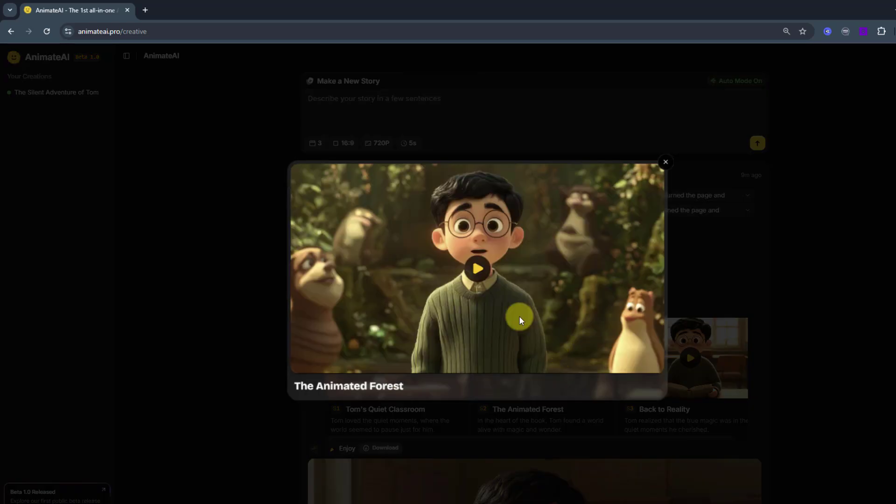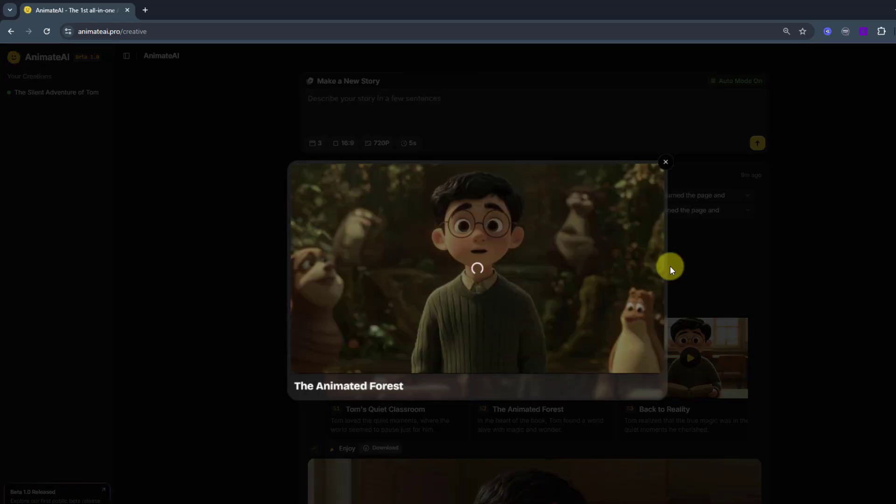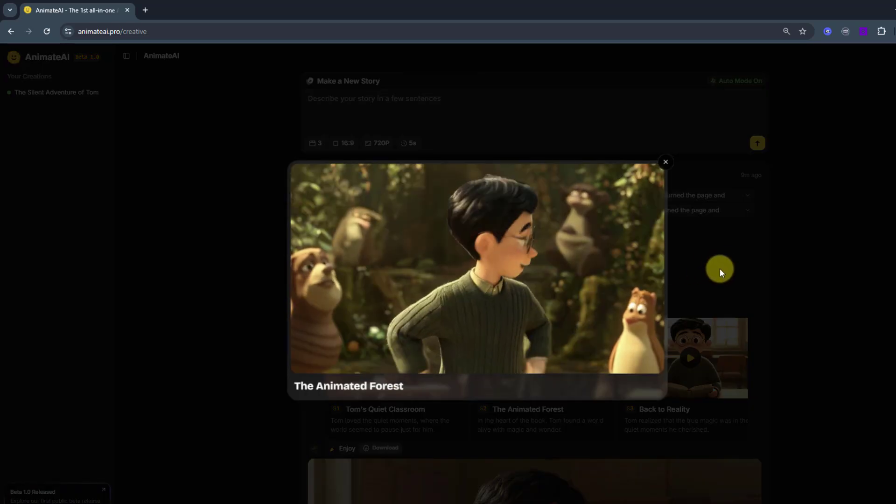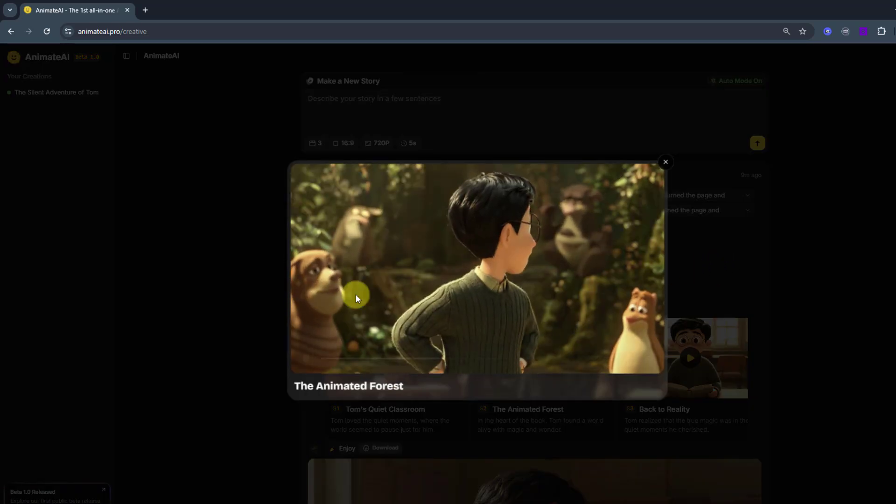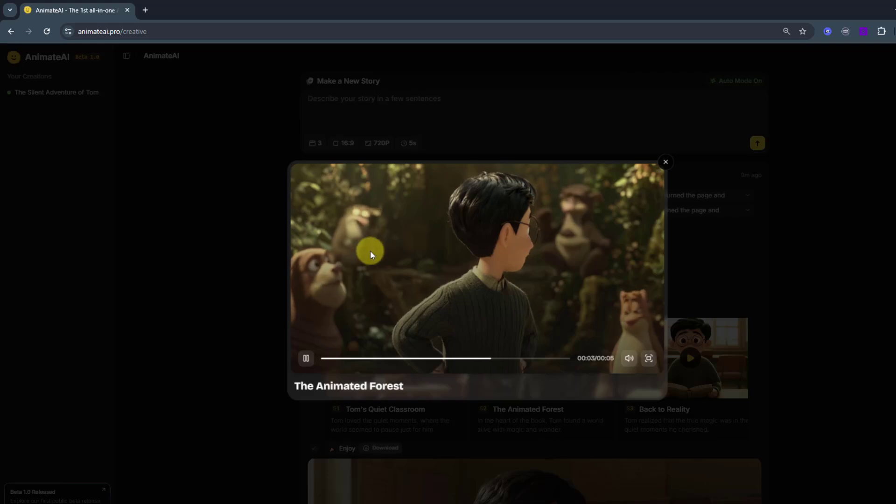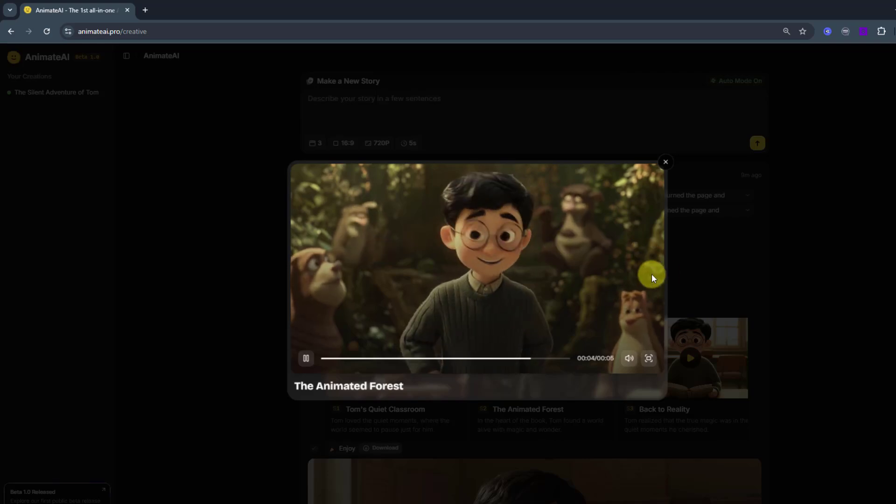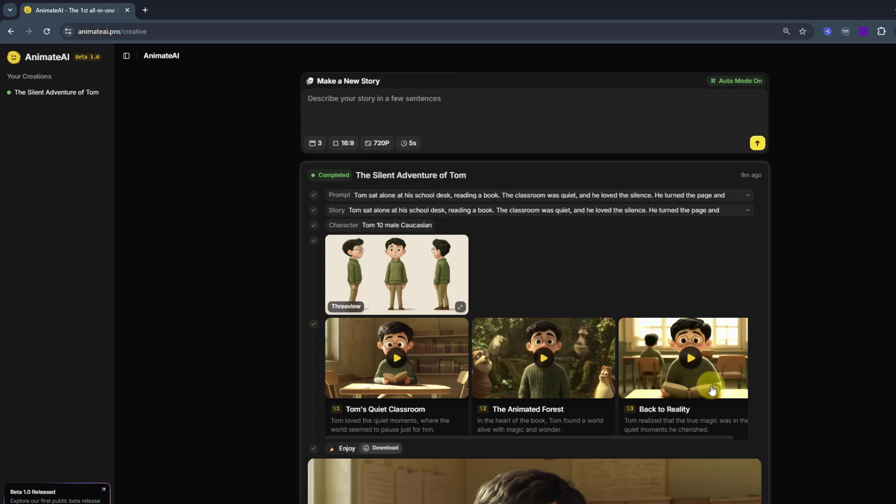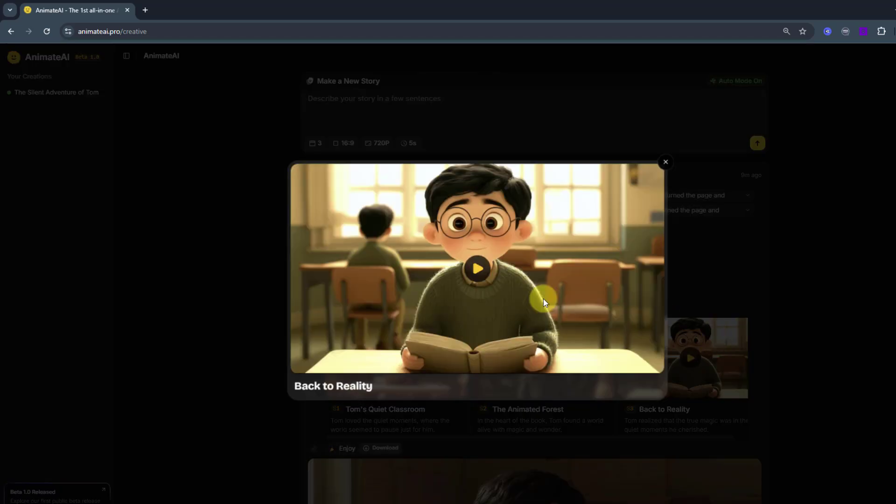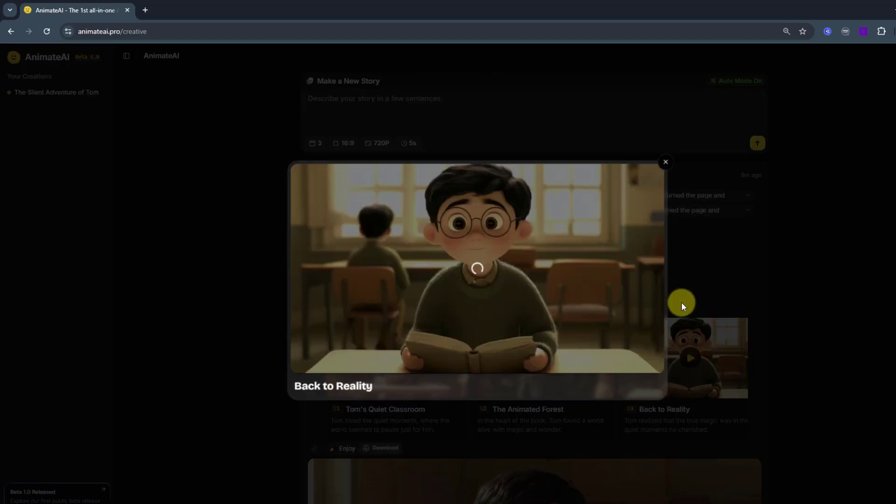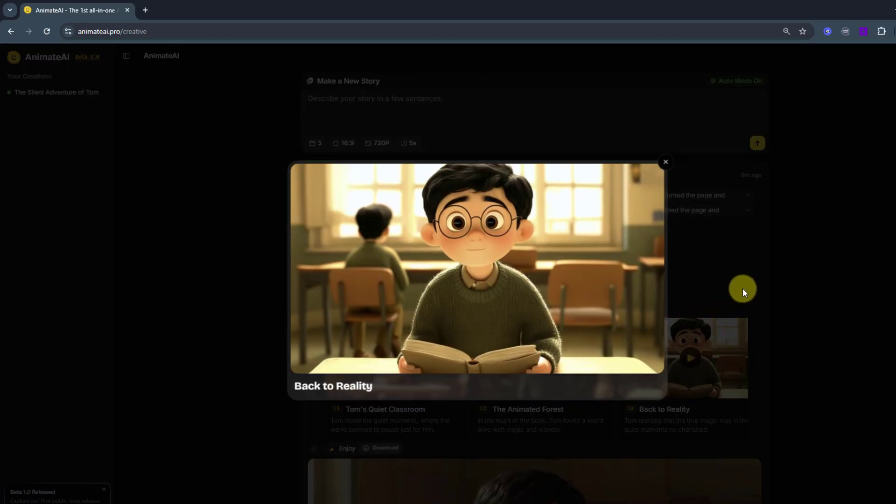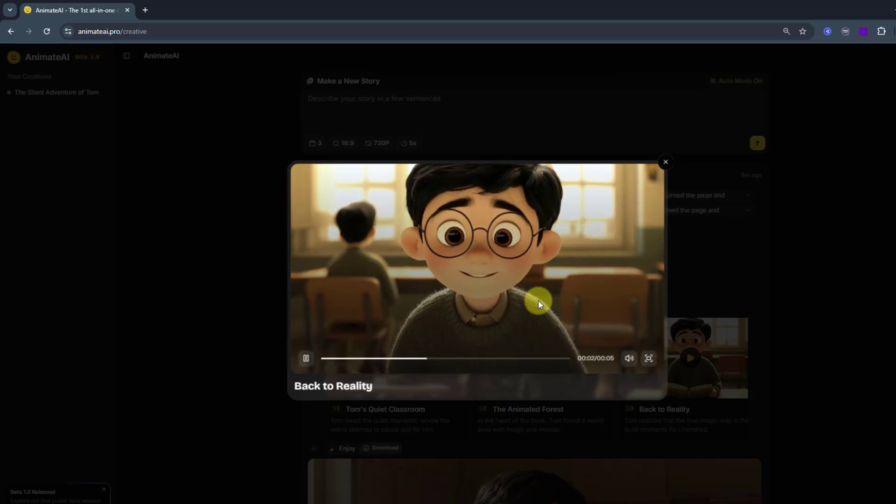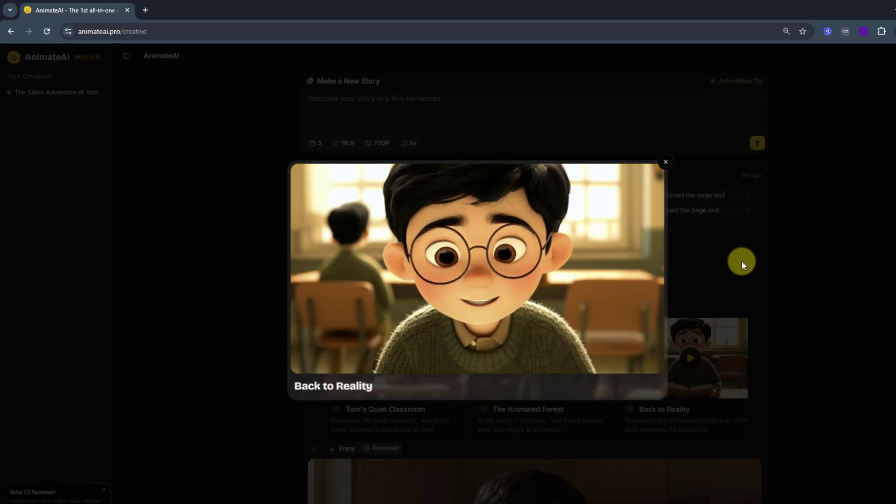And next scene. Let's see. Nice. Background animal characters and main character. Very good. And last scene, back to reality. Let's open and click play. Nice. Very good.